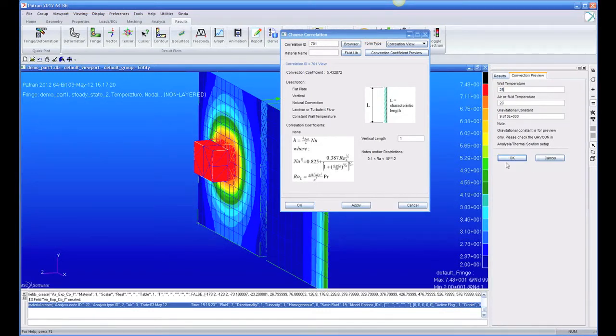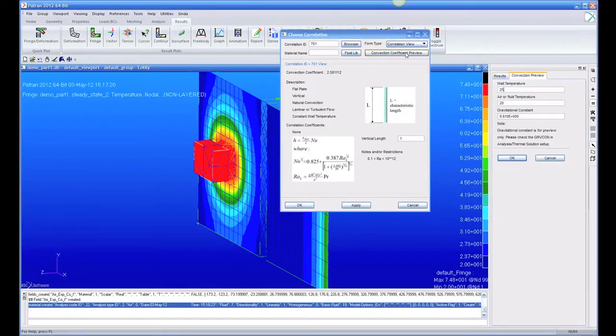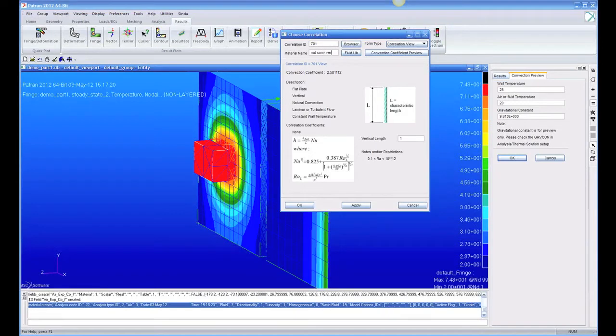Say 25 degrees, then that H value drops down to 2.58. So that H value is very dependent upon the location. So now we're going to create this correlation, and we're going to call it natural convection vertical plate.